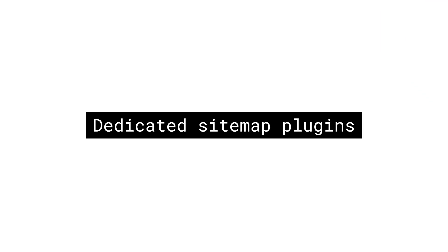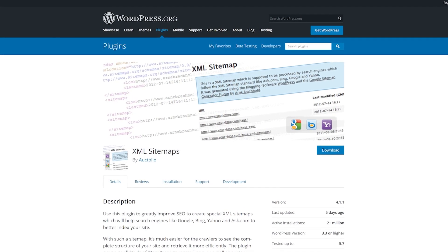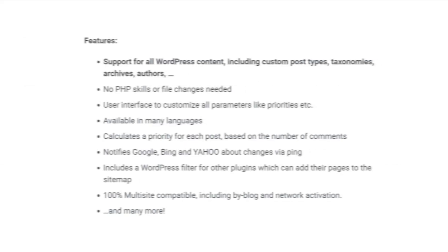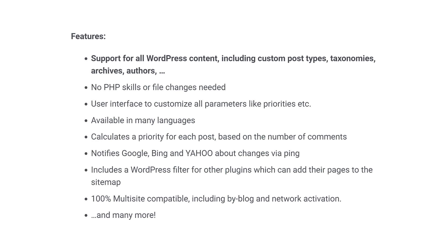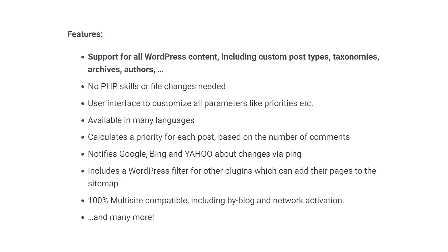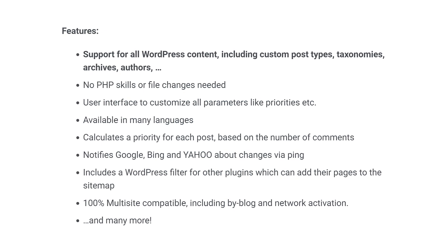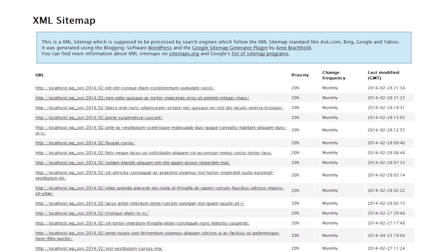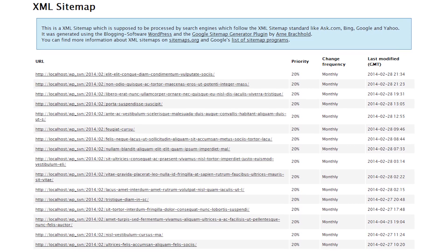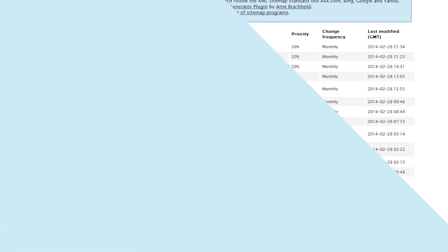Now let's switch gears over to dedicated sitemap plugins. Number six, Google XML Sitemaps. This is one of the oldest, most popular, and highest rated sitemap plugins available. It includes multiple languages, and it's compatible with multi-site WordPress installations. It calculates the priority of posts based on their number of comments. It also includes filters that allow other plugins to add their pages to the sitemap. Sitemaps include post types, taxonomies, and custom post types.